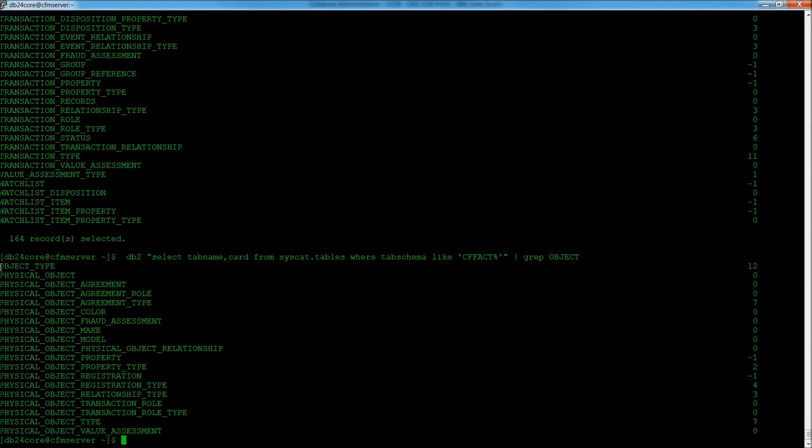What we're going to do is start with object type, because this is really, really important.